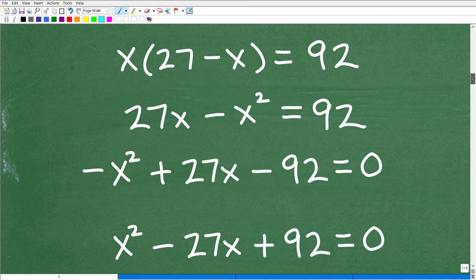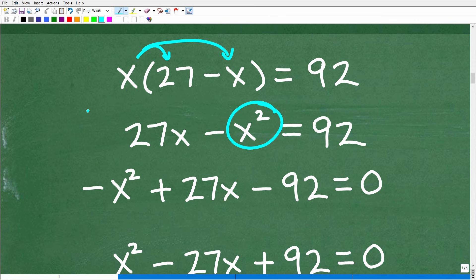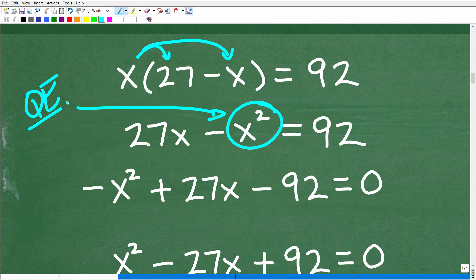We have x times (27 minus x) equals 92. First, distribute x into 27 and negative x: we get 27x minus x squared equals 92. We have an x squared term, so now we are dealing with a quadratic equation — a second-degree polynomial — meaning there are going to be two solutions.